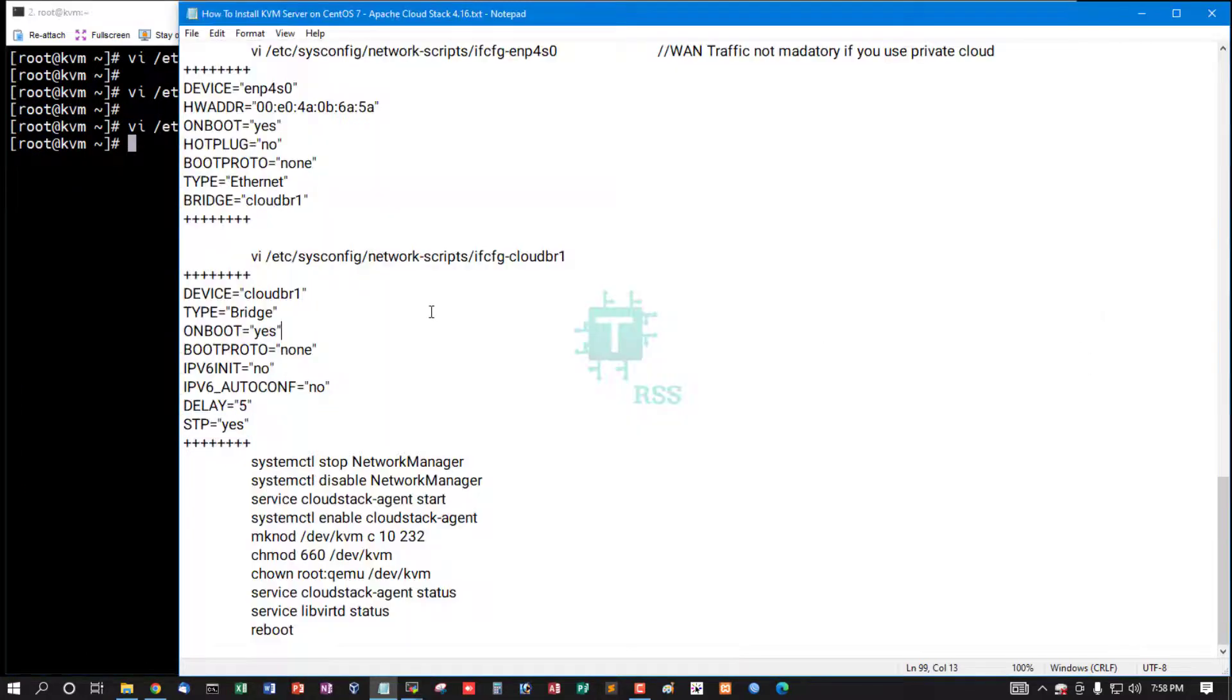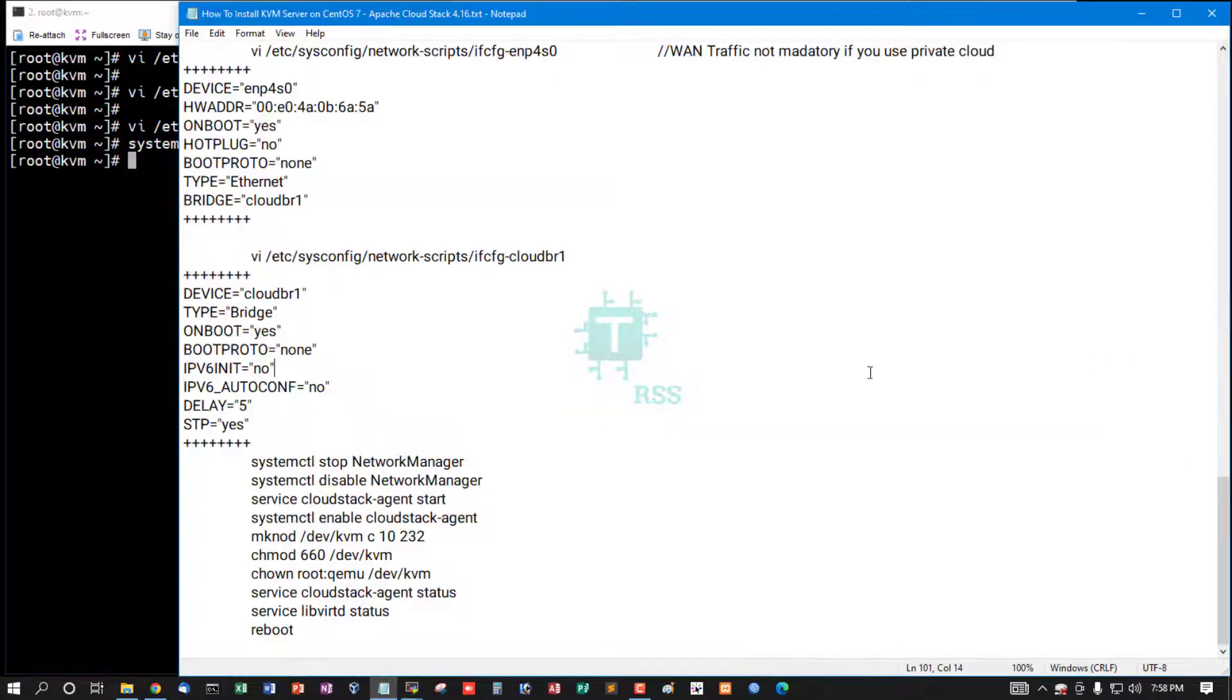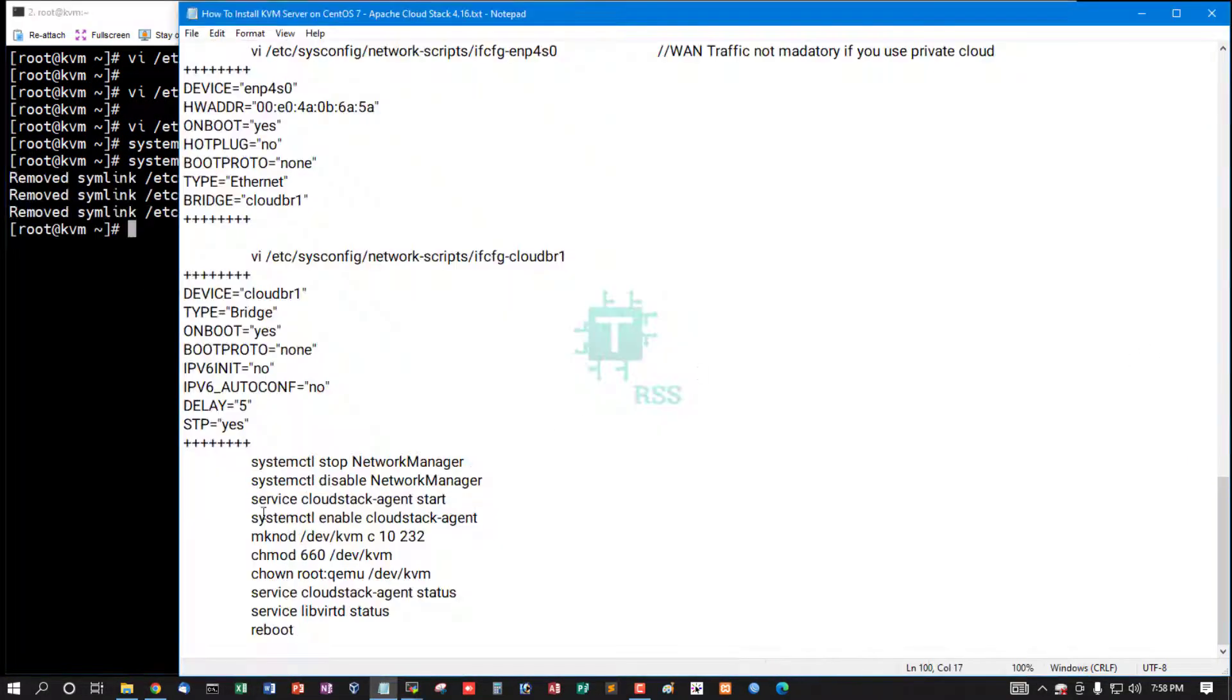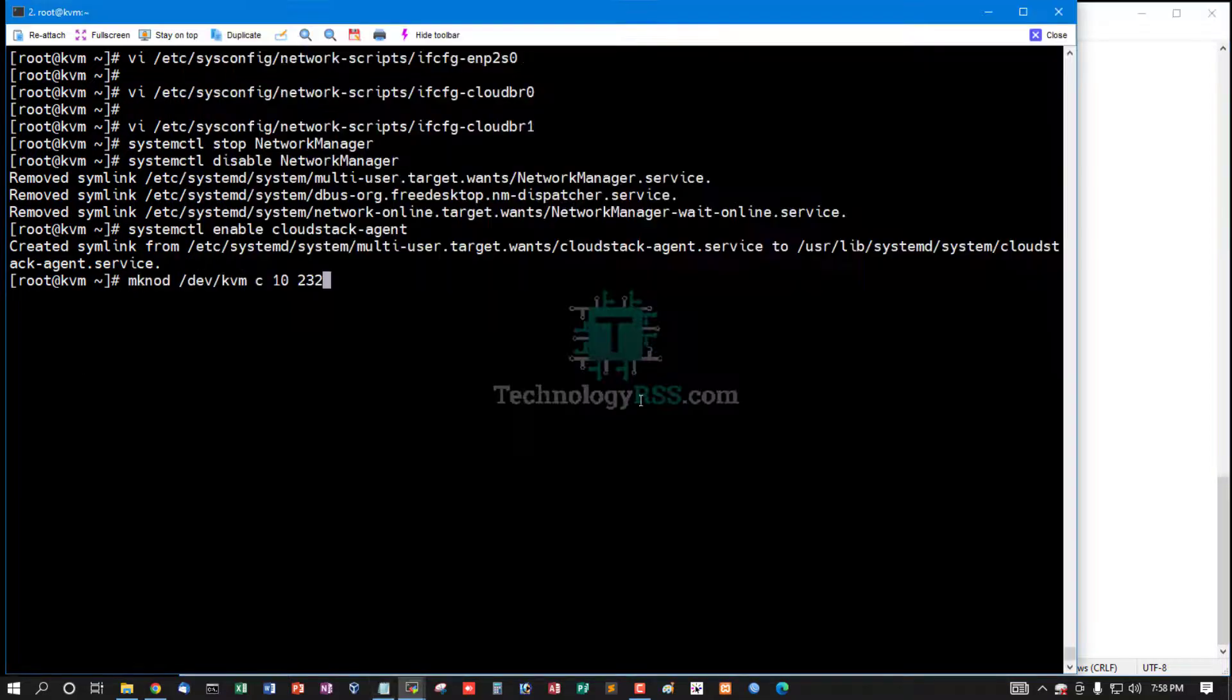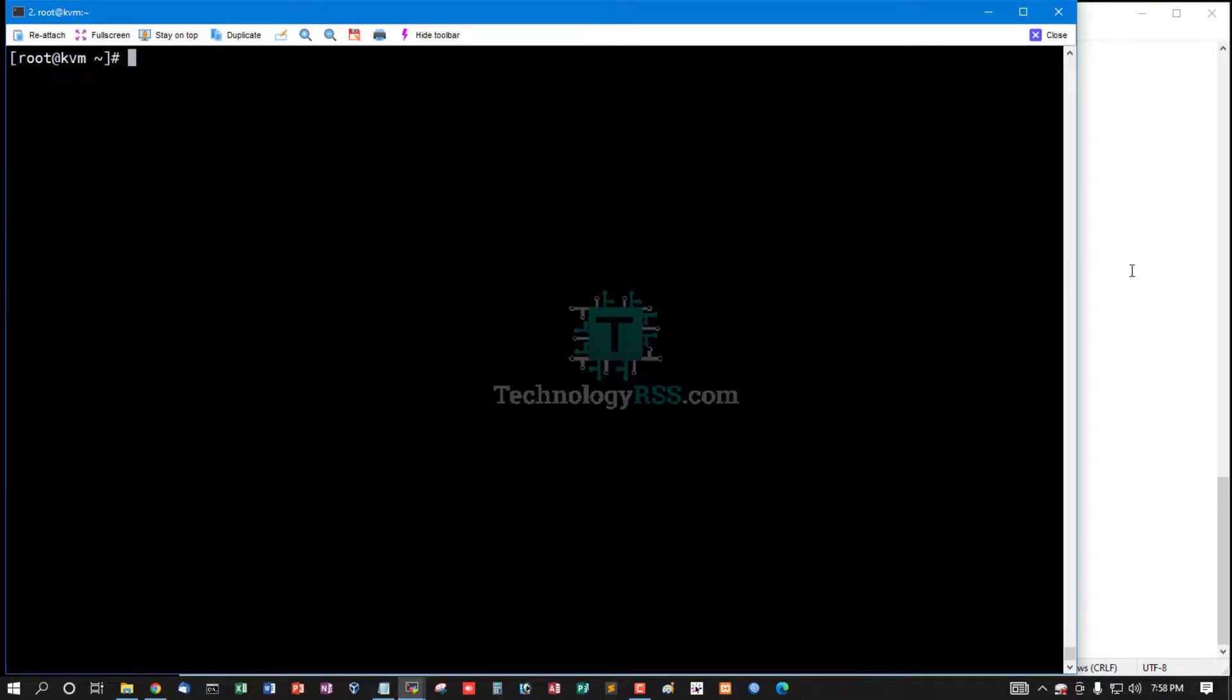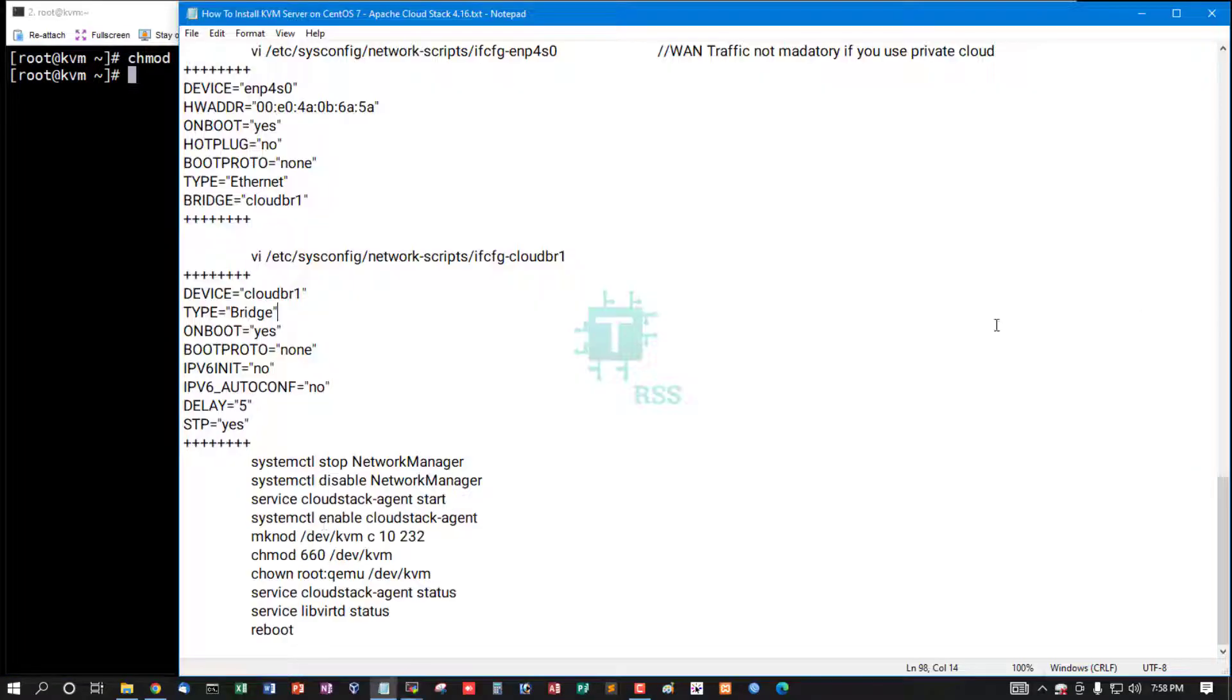And then network stop, disable network service, and enable cloudstack-agent. Already got it, this directory set up permission.